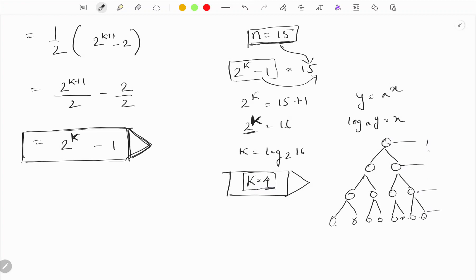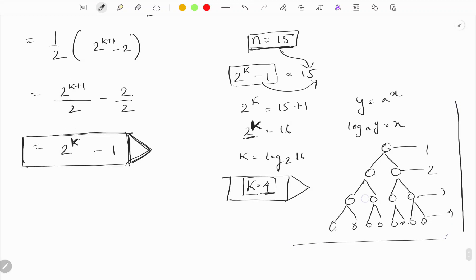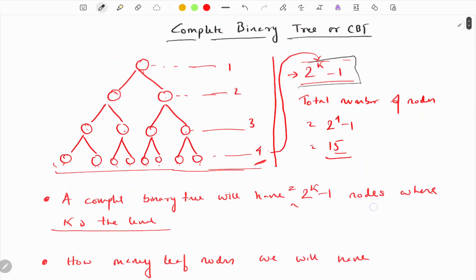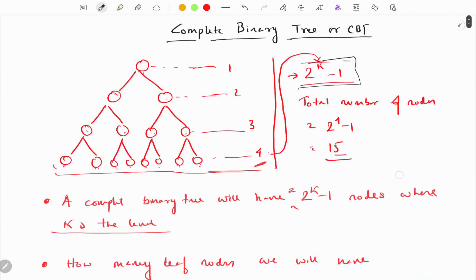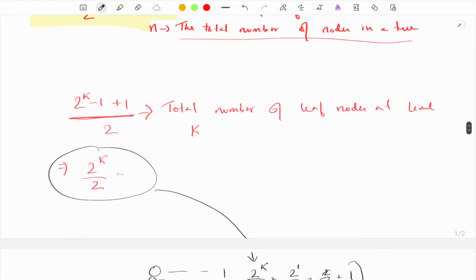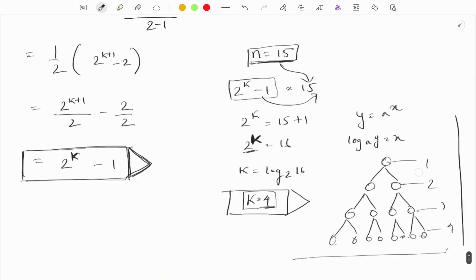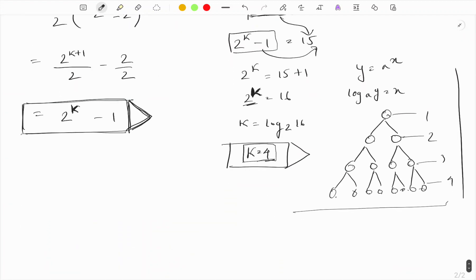These are some of the basic relations for complete binary trees which you will need while studying algorithms. Thanks.